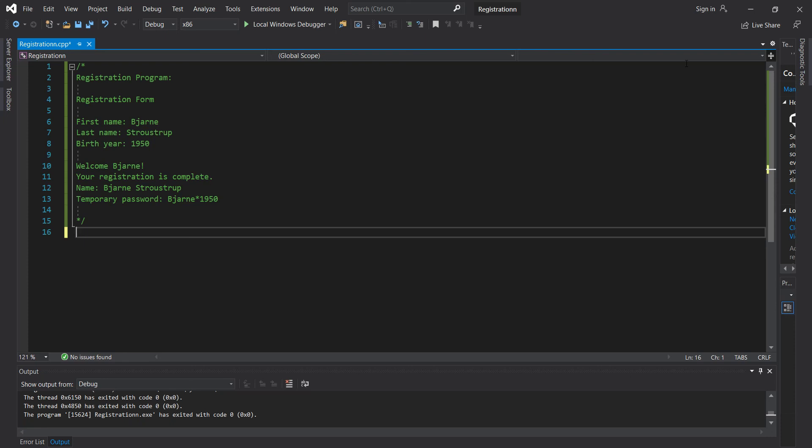What you need to know before starting this video is you need to have seen or know how to do string declarations and you need to know how to work with the cout function. Besides that, it's not a very difficult program. It's actually fairly straightforward, fairly simple.